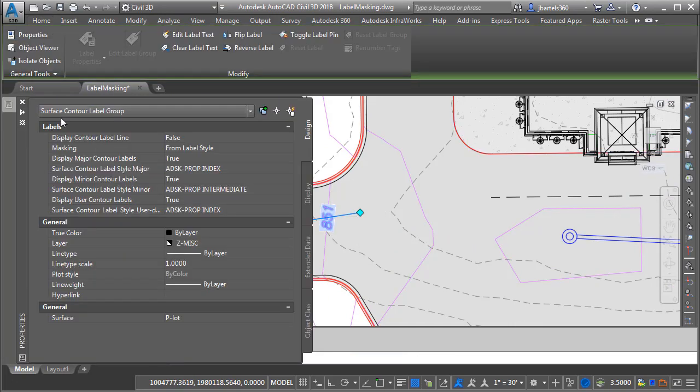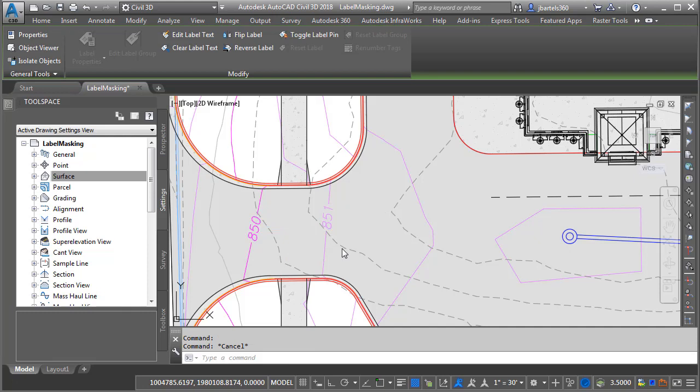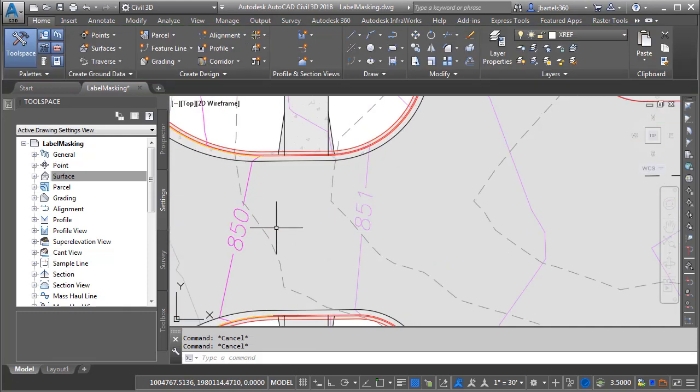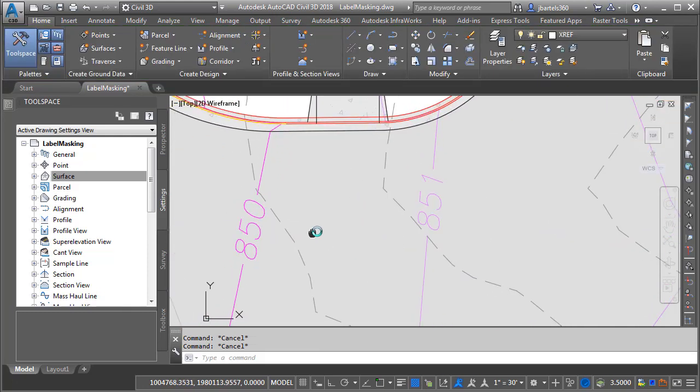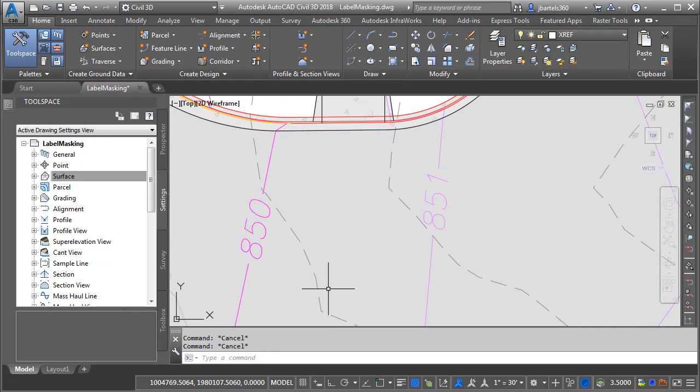So the next time you're labeling a Civil 3D surface, remember that you have a choice when it comes to masking. If you have some areas where the label masking is too aggressive, simply choose the Contour Only setting to instantly improve the appearance of your exhibit or construction drawing.